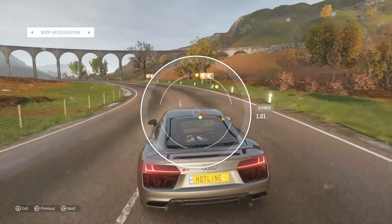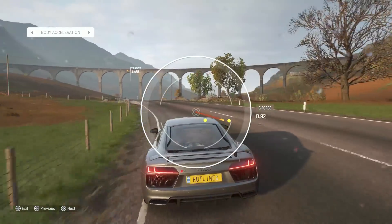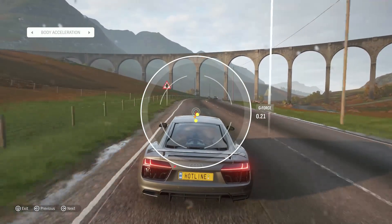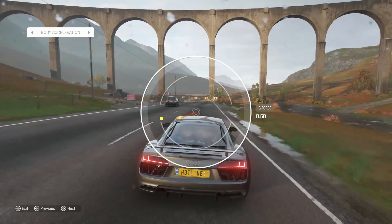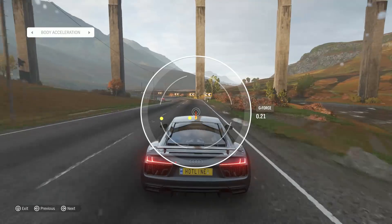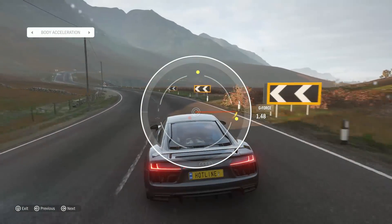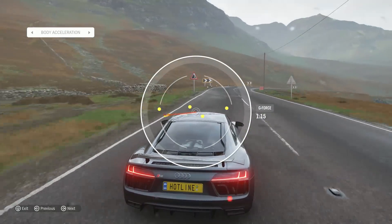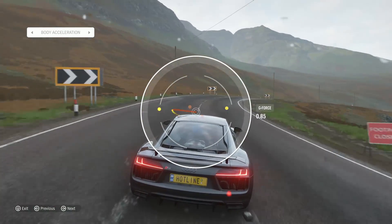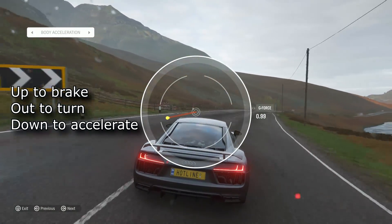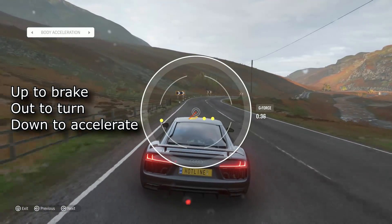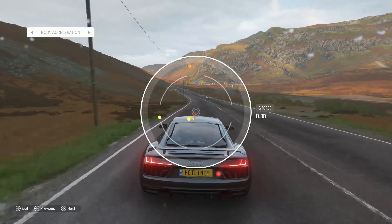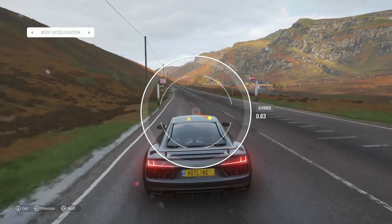Now here we see the Body Acceleration screen. This simply shows the G-force acting on your car as a whole. This is actually a great tool for learning how to corner smoothly, as a smooth corner will start with the line going up, then out, then down — while a bad corner will usually see the line swaying in towards the center at some point during the turn.